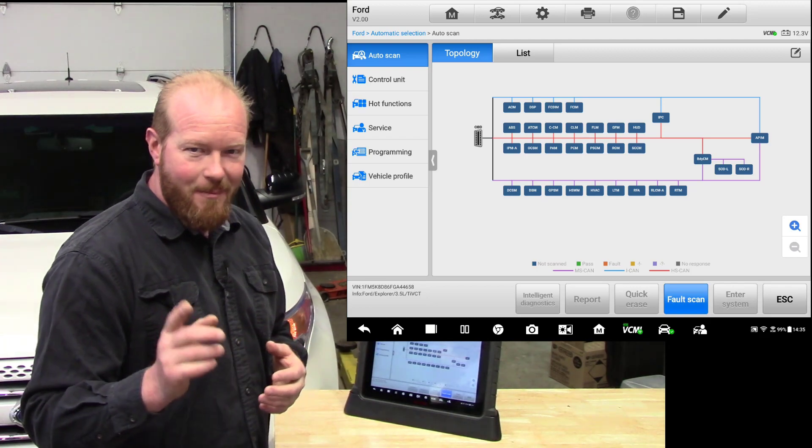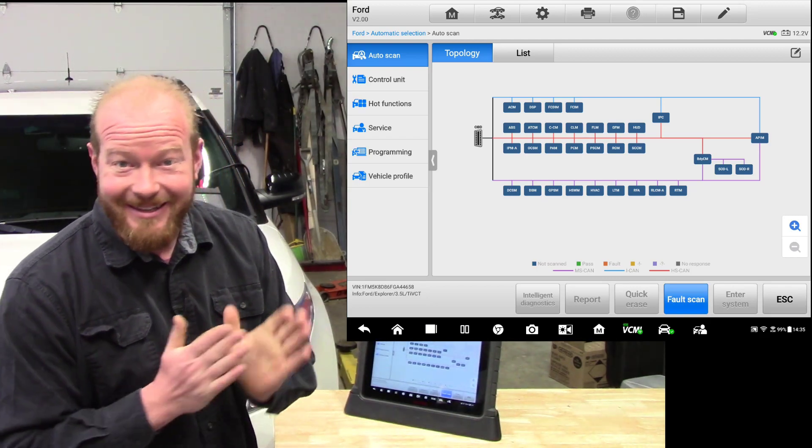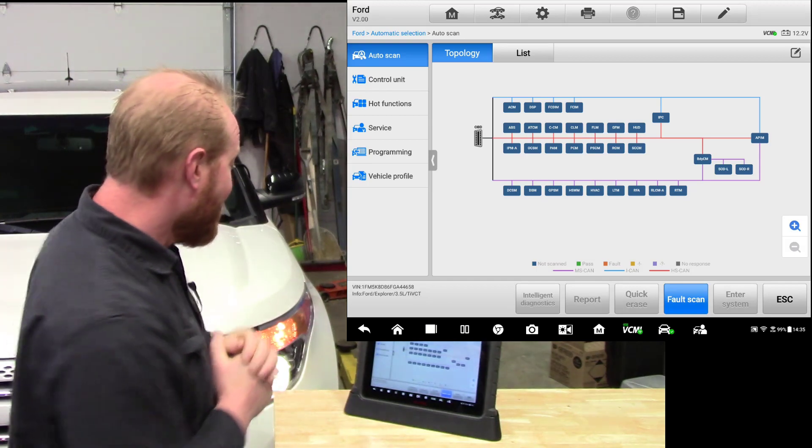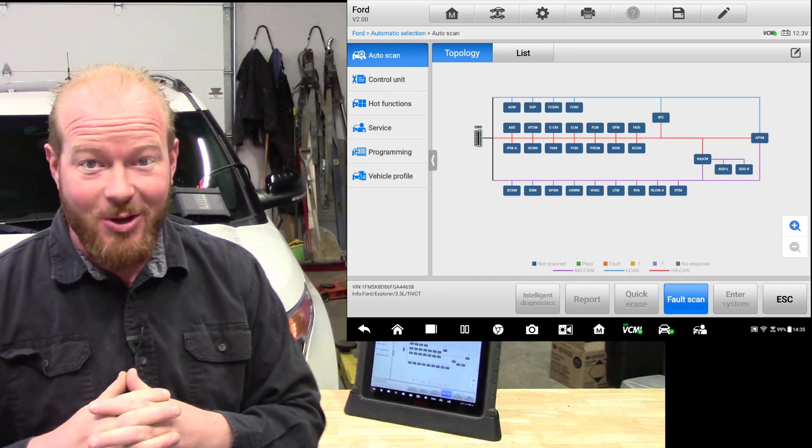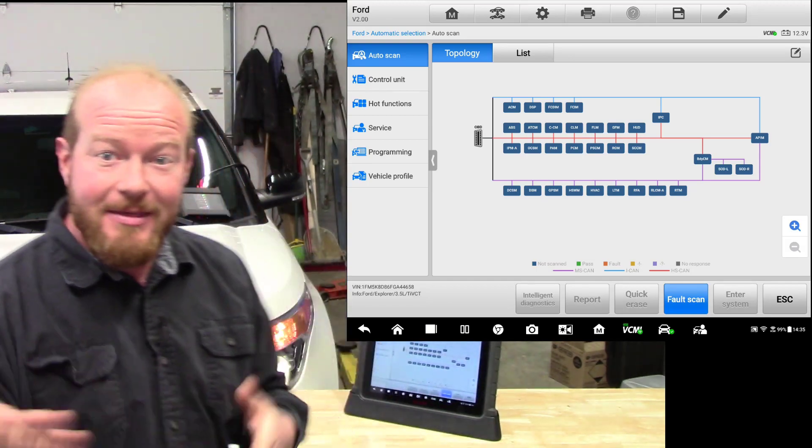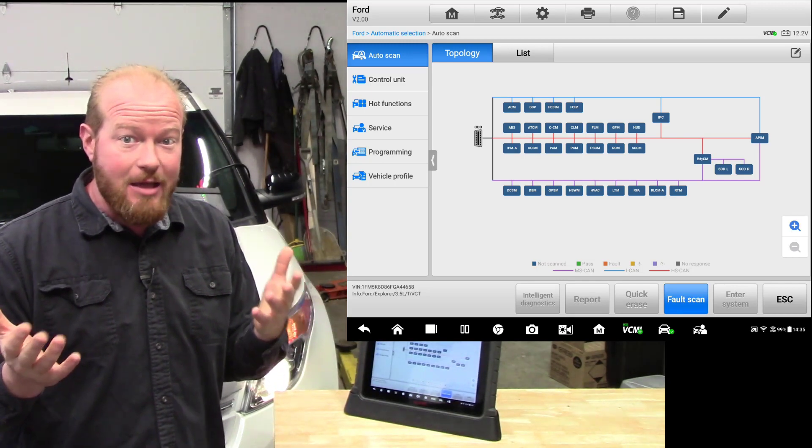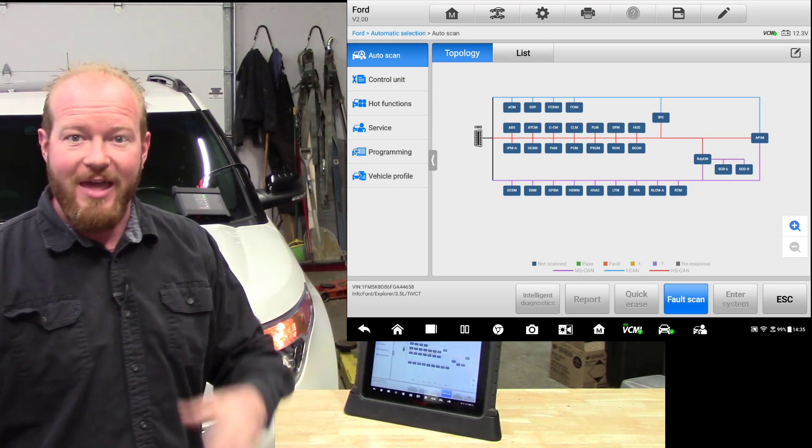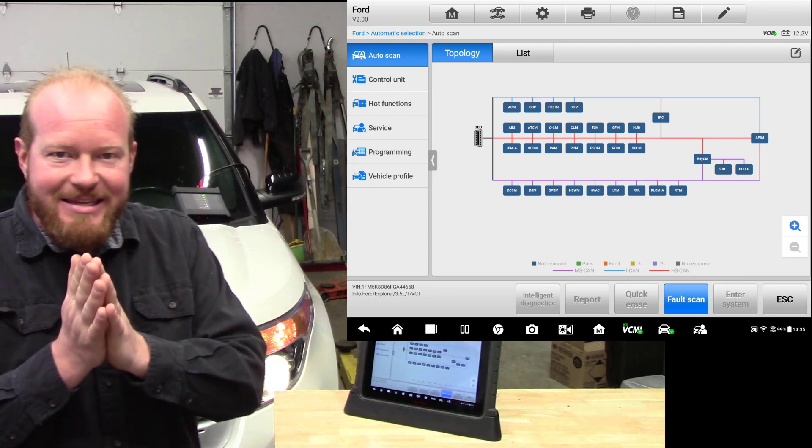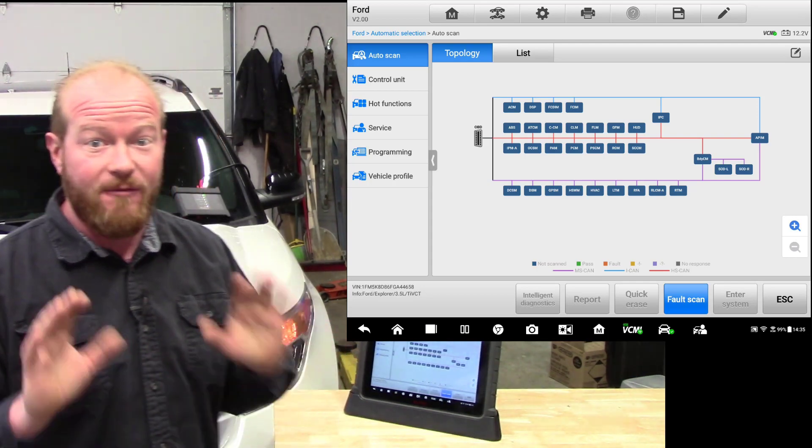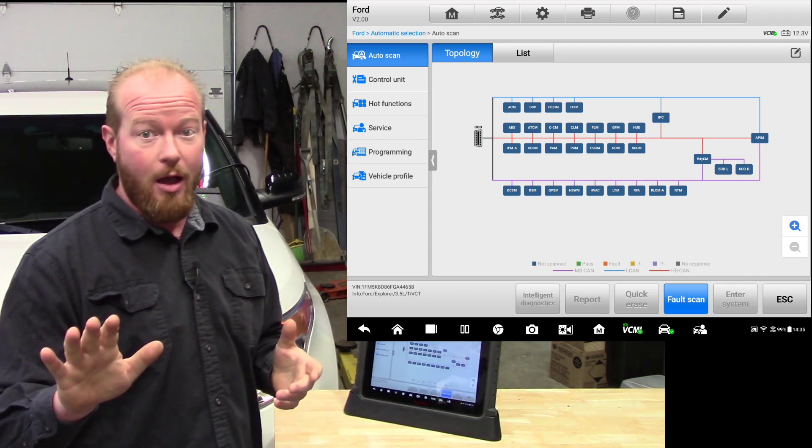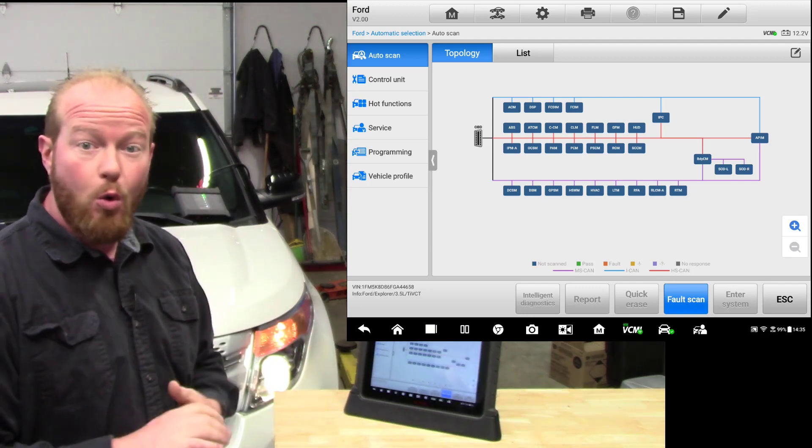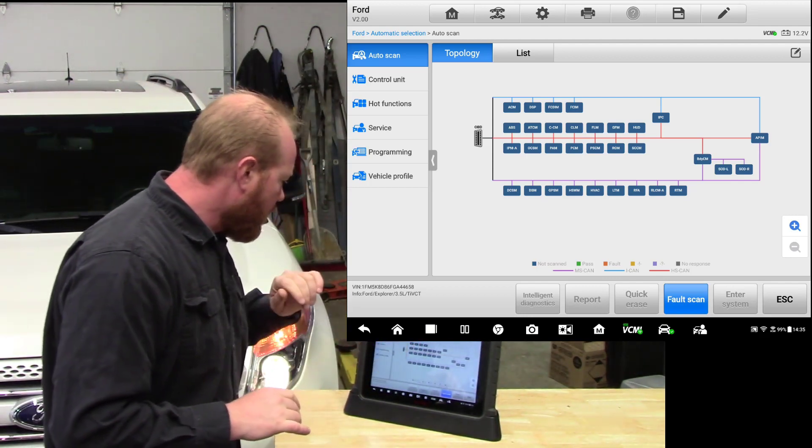You'll notice that our menu looks a little bit different than what you're used to on your Maxisys tool. Check this out. They have a new option called topology. This is really only known in the OE world. Chrysler was really the first one that came out with that to give it this layout. This makes finding network issues amazing. We have two options to be able to view our codes. We have our topology and we have list.